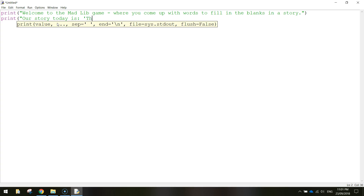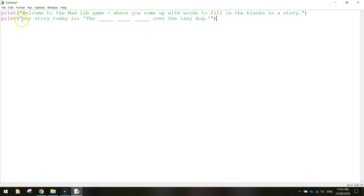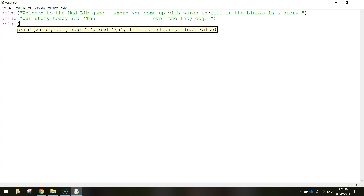In single quotation marks we're going to write 'the' and then put in some underscores — five underscores, a space, another five underscores, a space, and another five underscores — representing blank blank blank. Then 'over the lazy dog' with a full stop. Close the single quotation mark, then the double quotation marks, and close your bracket. So it says: our story today is the blank blank blank over the lazy dog.